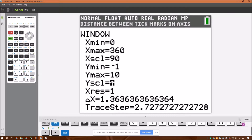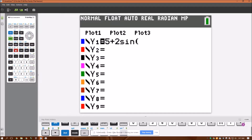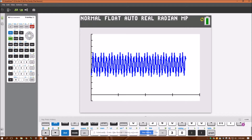Go to Y equals. The graph is going to be five plus two sine, using double parentheses: three, open parentheses again, theta — the independent variable — minus 30, then close both brackets. Hit Graph, and there's my graph.